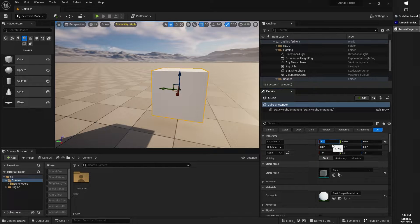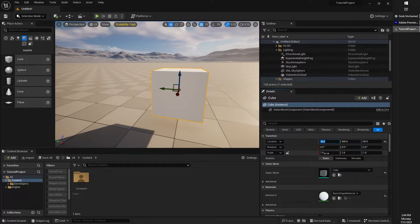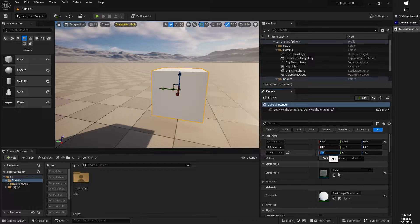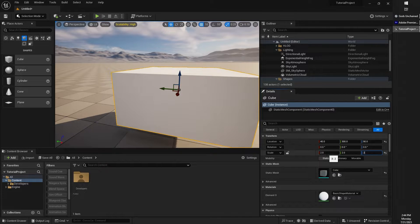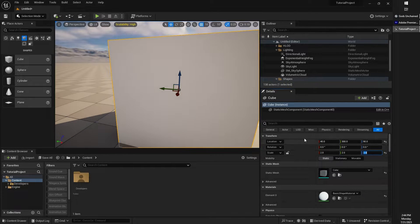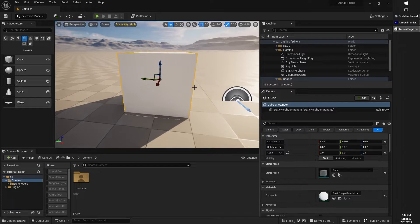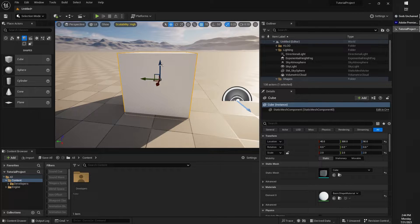For example, we have Location, Rotation, we have Scale. If I wanted to change the scale from within this Details panel, I could do that.